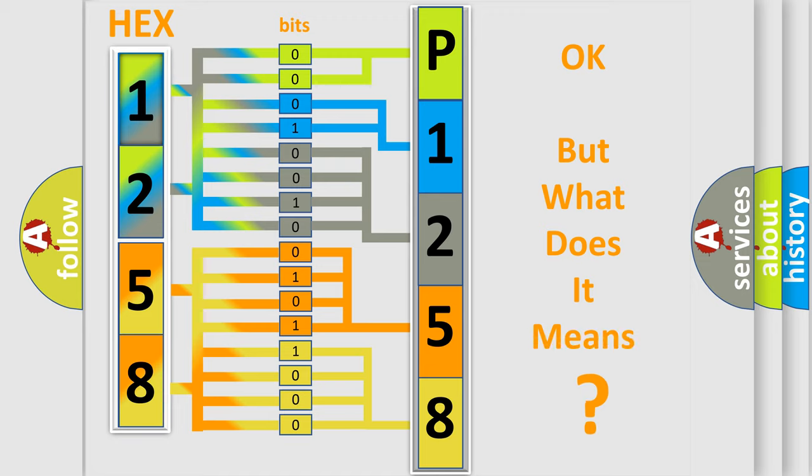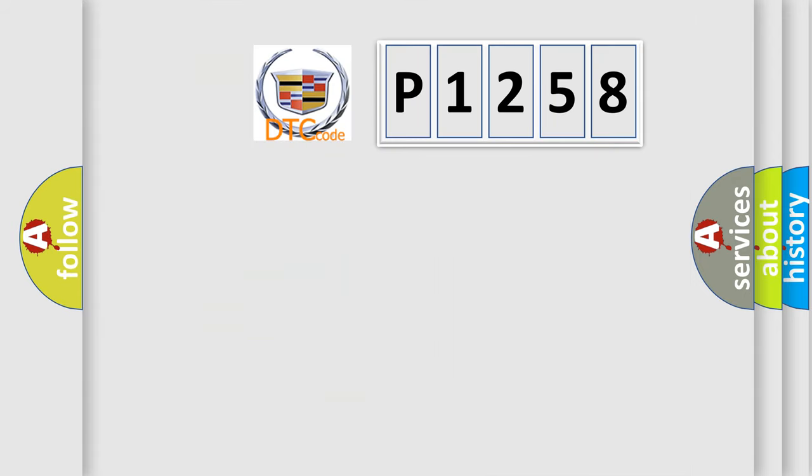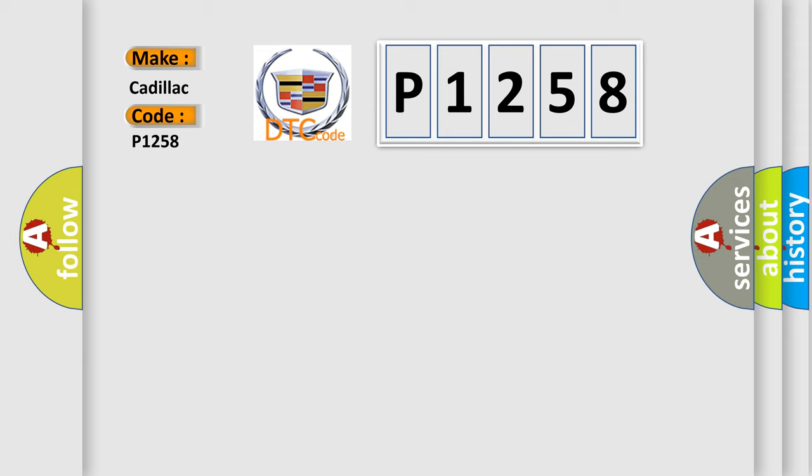We now know in what way the diagnostic tool translates the received information into a more comprehensible format. The number itself does not make sense to us if we cannot assign information about it to what it actually expresses. So, what does the diagnostic trouble code P1258 interpret specifically for Cadillac car manufacturers?